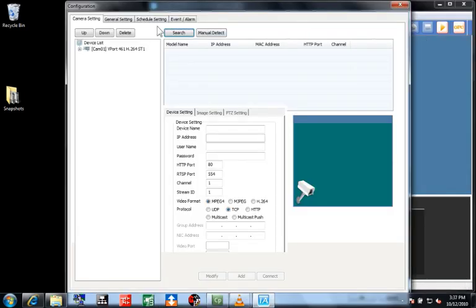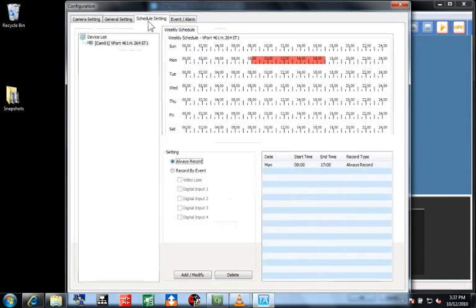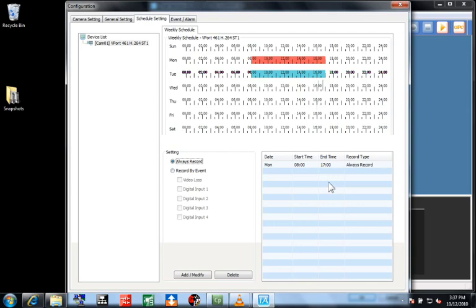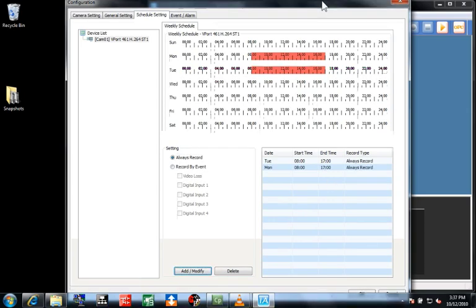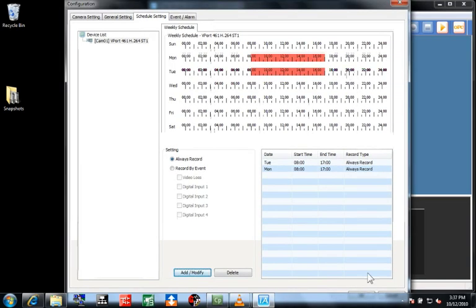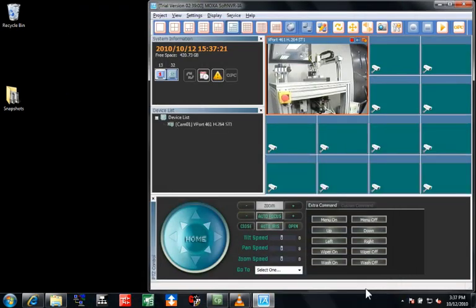Now I'd like to set up the schedule or events to record the video to my computer's hard drive. I'll select from 8 to 5 on Tuesday and add it to the list. Since today is Tuesday, you'll notice this feed is currently being recorded.